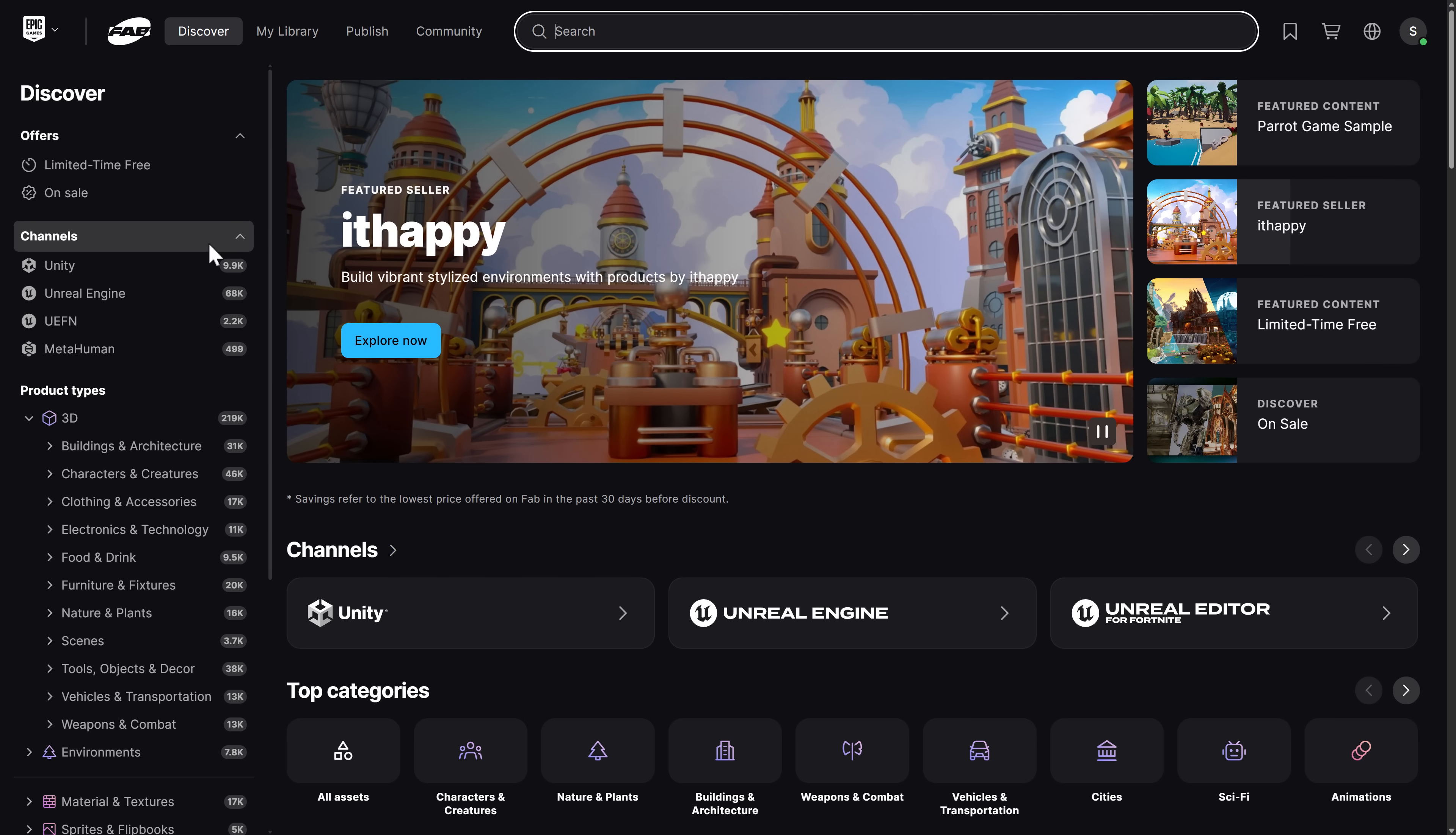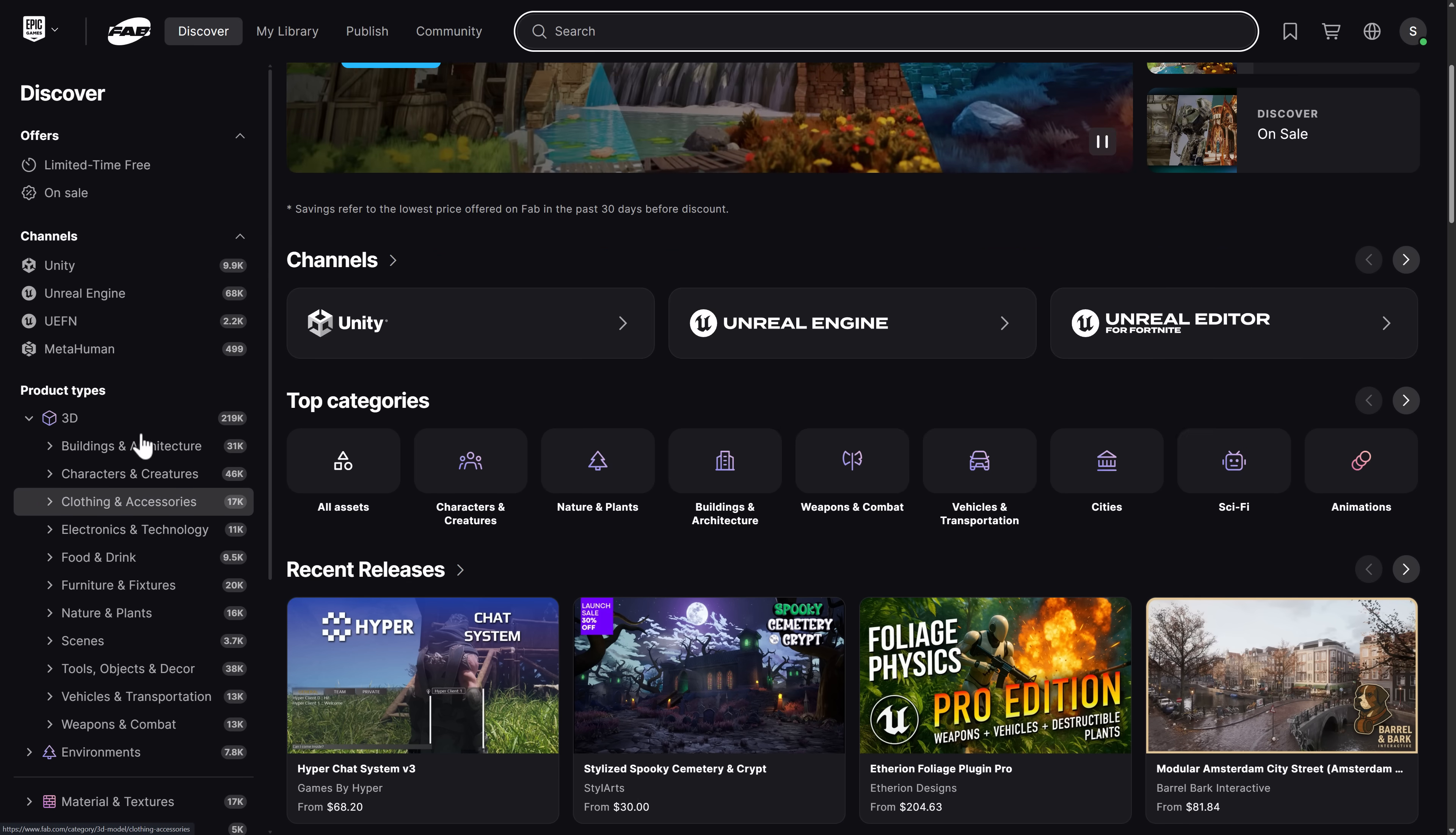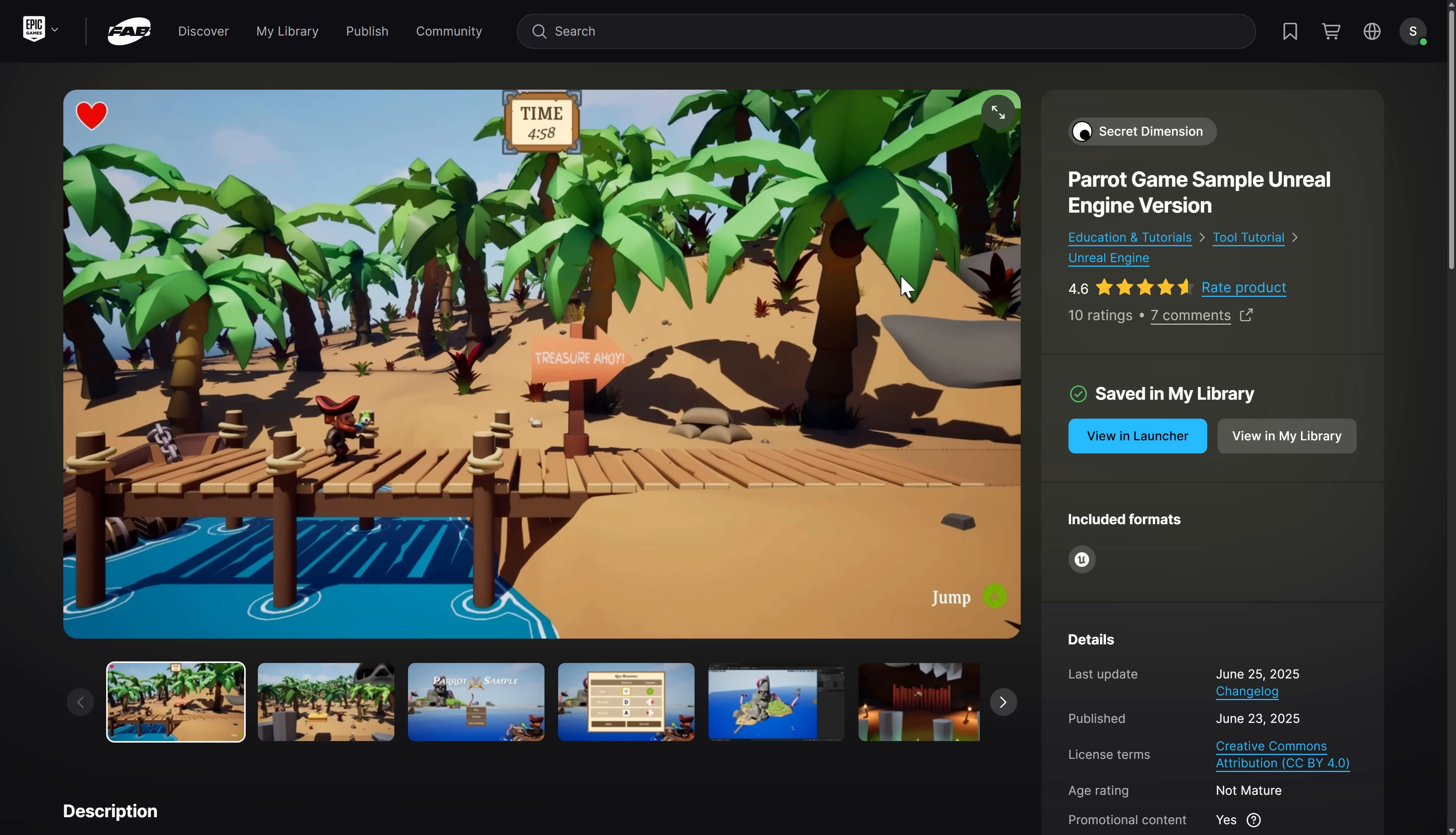These are actually available up on Fab Marketplace right now. You're going to notice also, Fab got a major facelift. It's a lot nicer looking than it used to be, which isn't really saying a whole lot. But the key thing that we've got here is this.